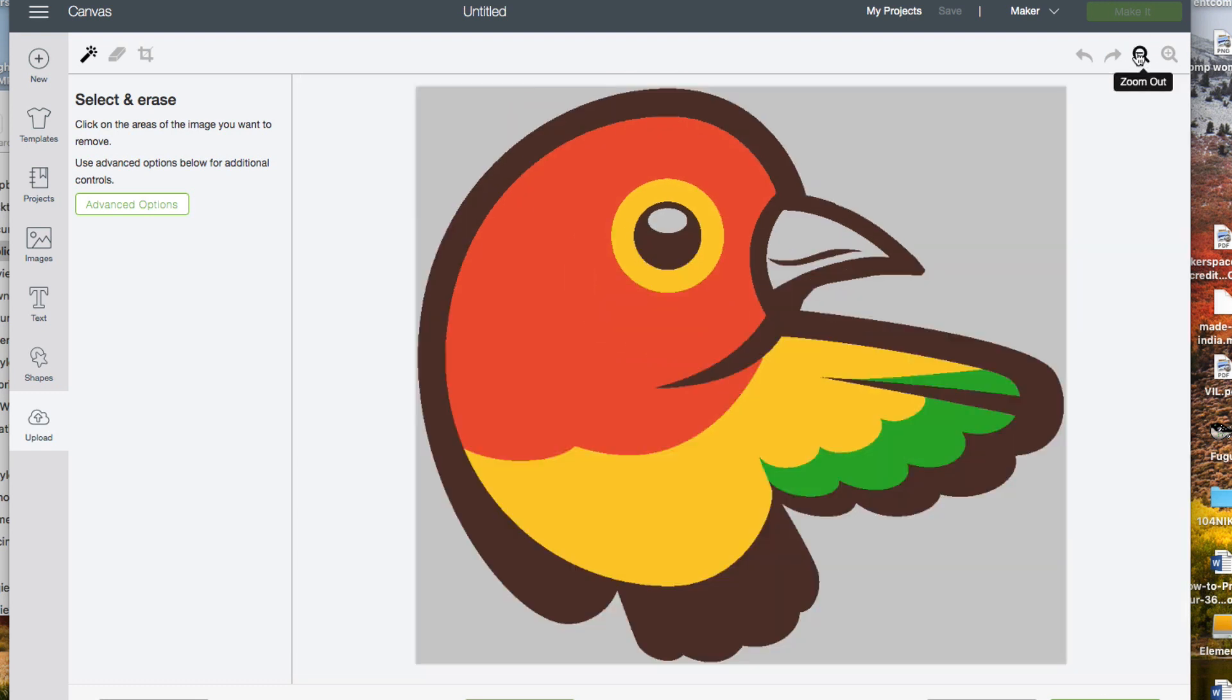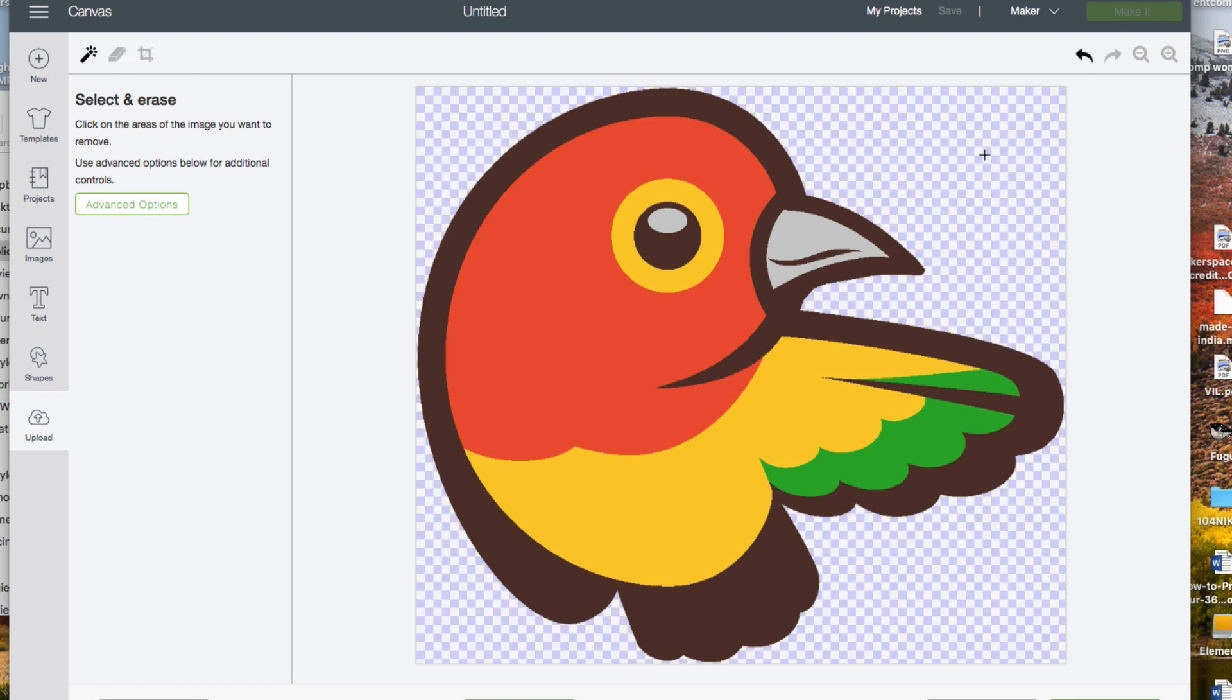I'm going to zoom out a bit. Next, with the select and erase tool, I'll click on the background image to remove it. I'll also remove all the colors except for the black.